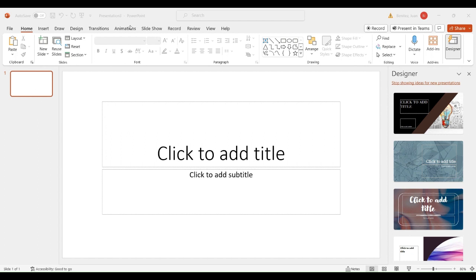You select the Transitions tab and it gives you options to select different effects for each slide. This is going to be the first one, we're going to add a different effect for the next one, and a different one for the third.